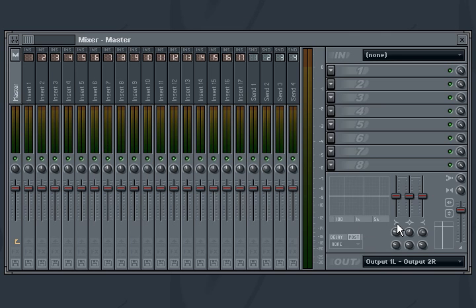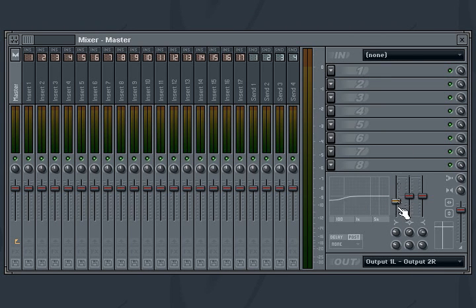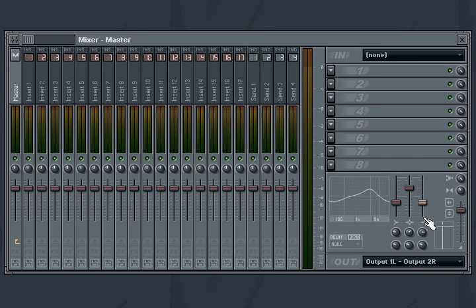The FL Studio Mixer features a 3-band parametric equalizer. The equalizer is very similar to the stand-alone parametric EQ plug-in which comes with FL Studio. Band 1 is a low shelf filter. Band 2 is a bell curve filter. And Band 3 is a high shelf filter.